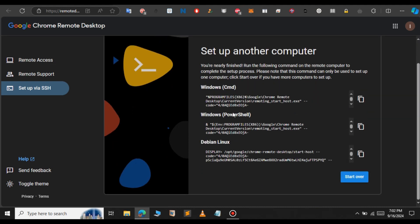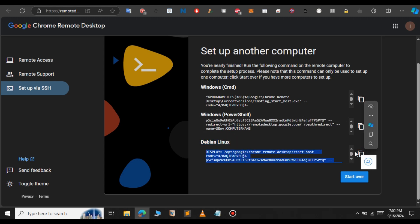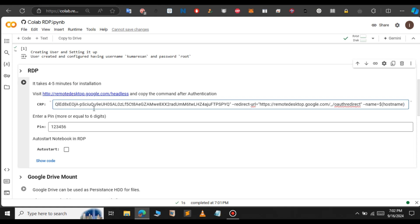Here we will have three options: Windows and Linux. Select the Debian and Linux command. Here you can see we will have to copy this command. Let me copy that command and paste the command here in the CRP field. Paste that here.